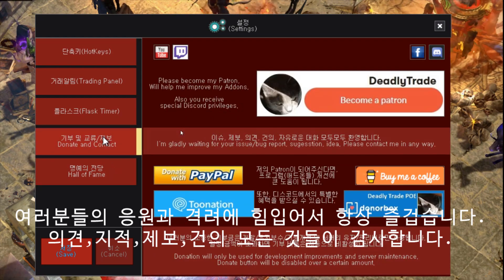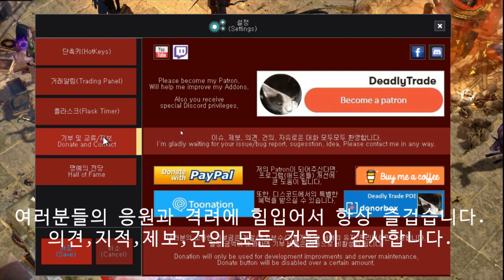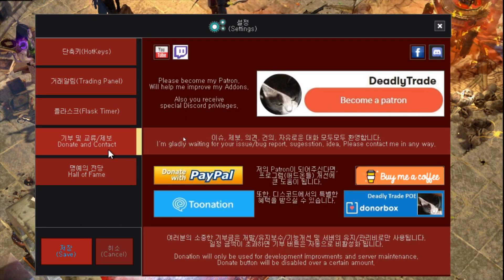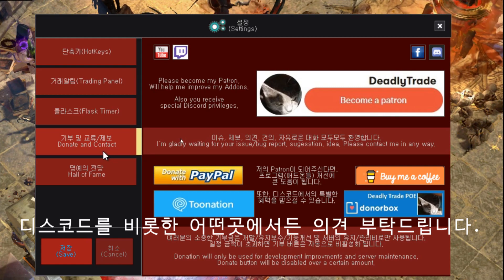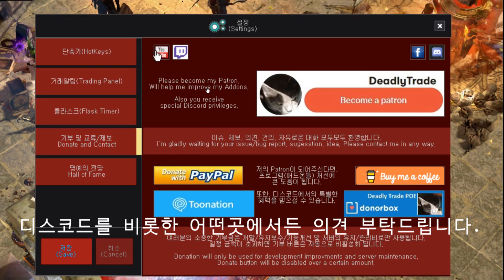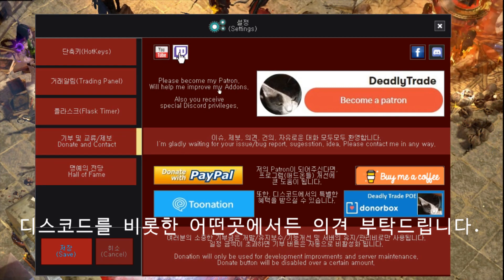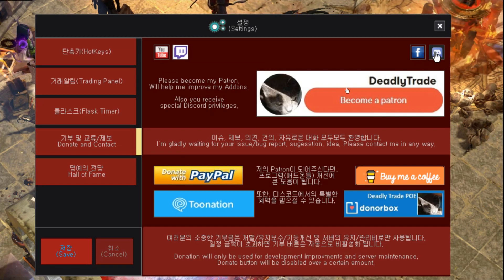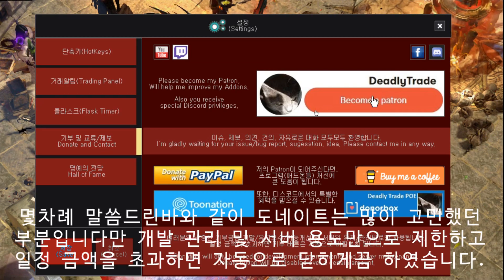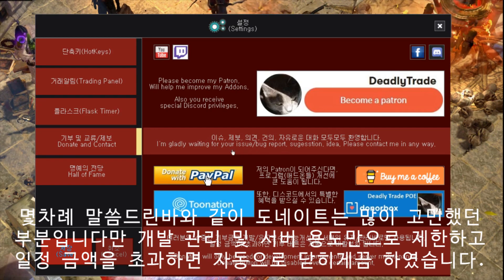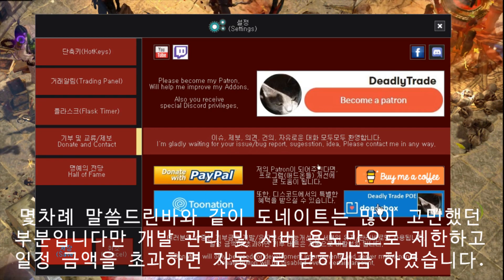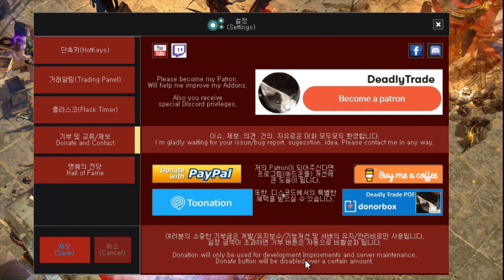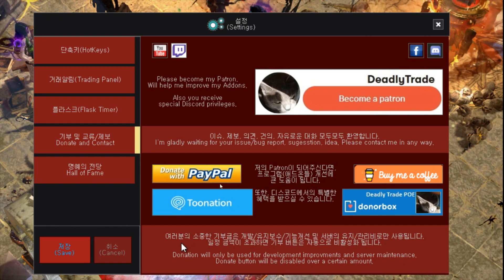Contact me to share any of your ideas, add-on errors, or thoughts. I really hesitated to do this, but a donation button has been added. Donations will only be used for development, improvements, and server maintenance, and they will be disabled over a certain amount of money.